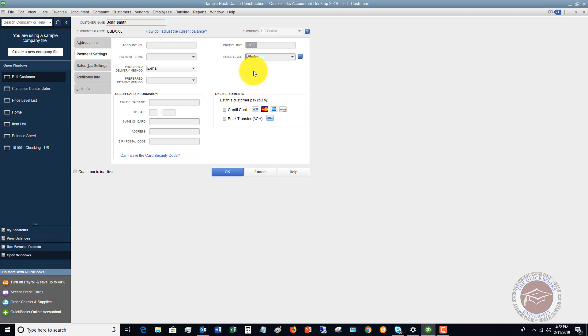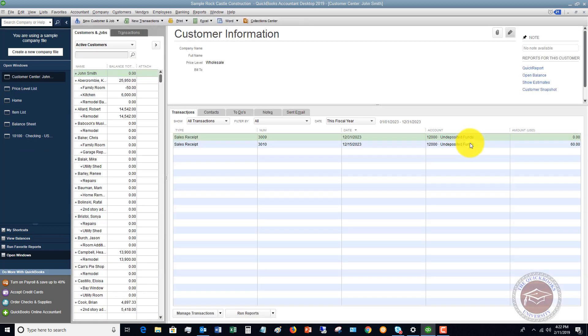You can set up different price levels for different jobs. Let's say this is wholesale. We click OK.